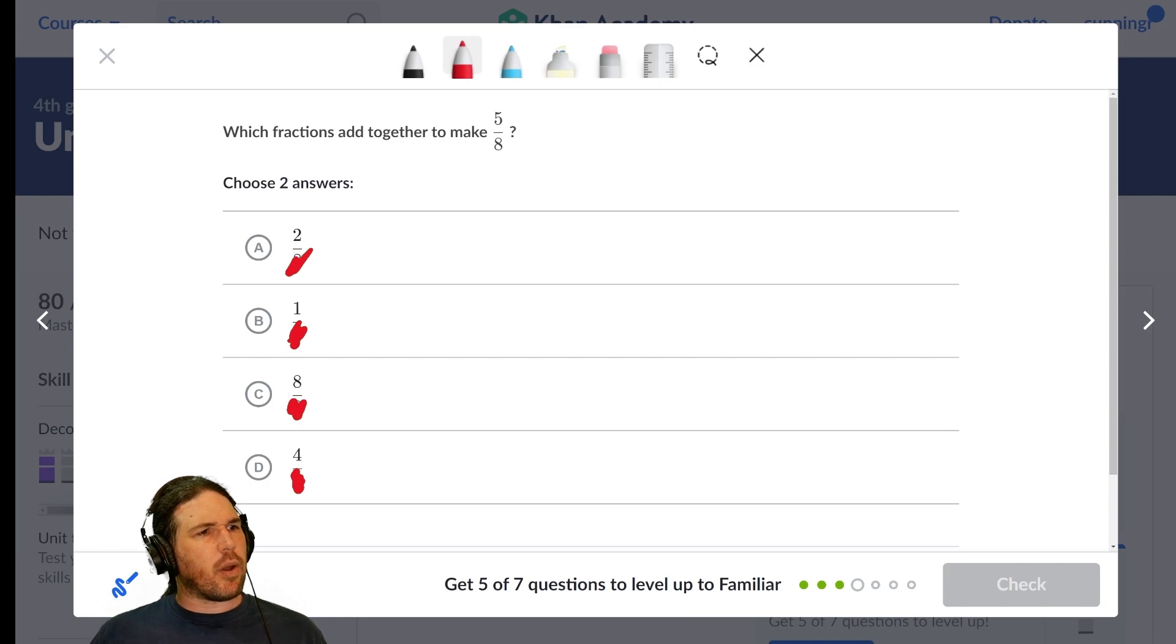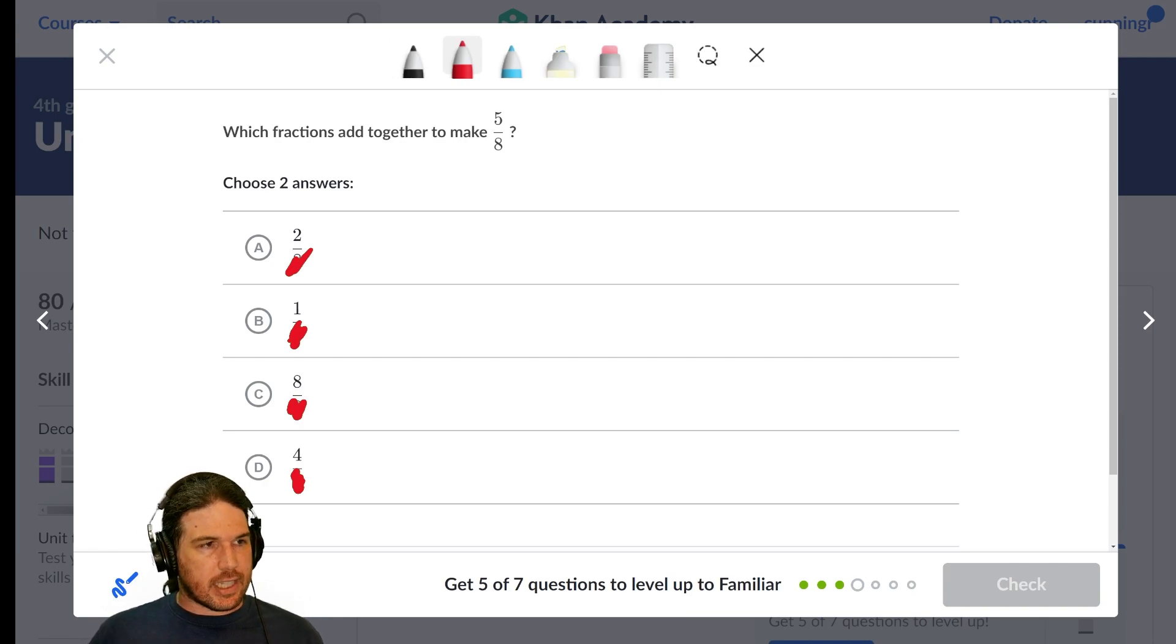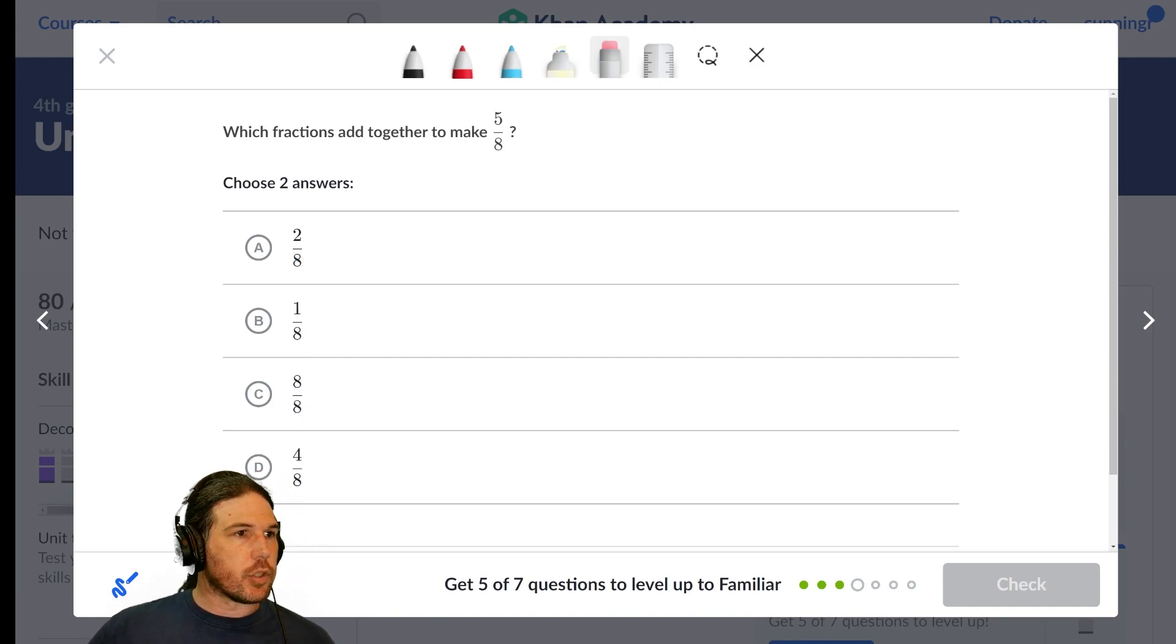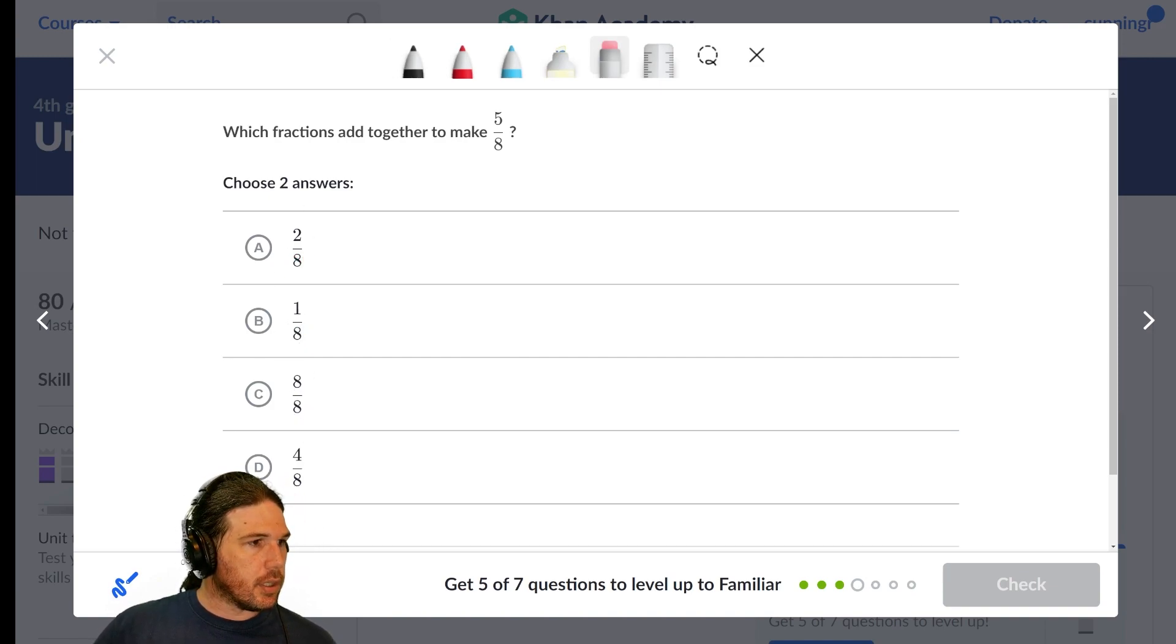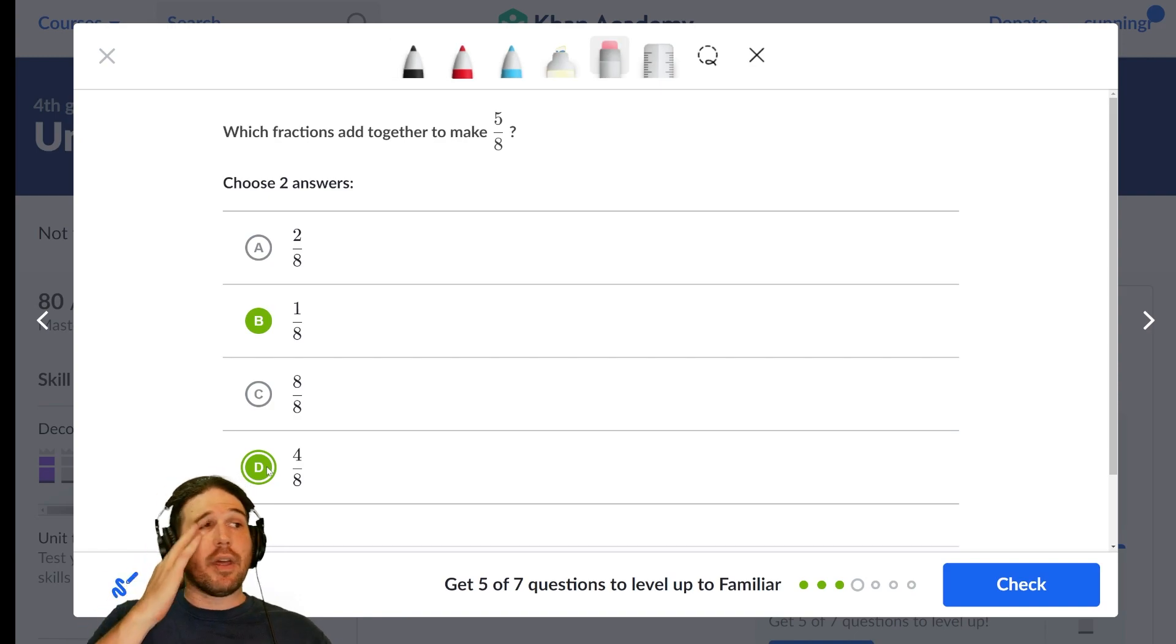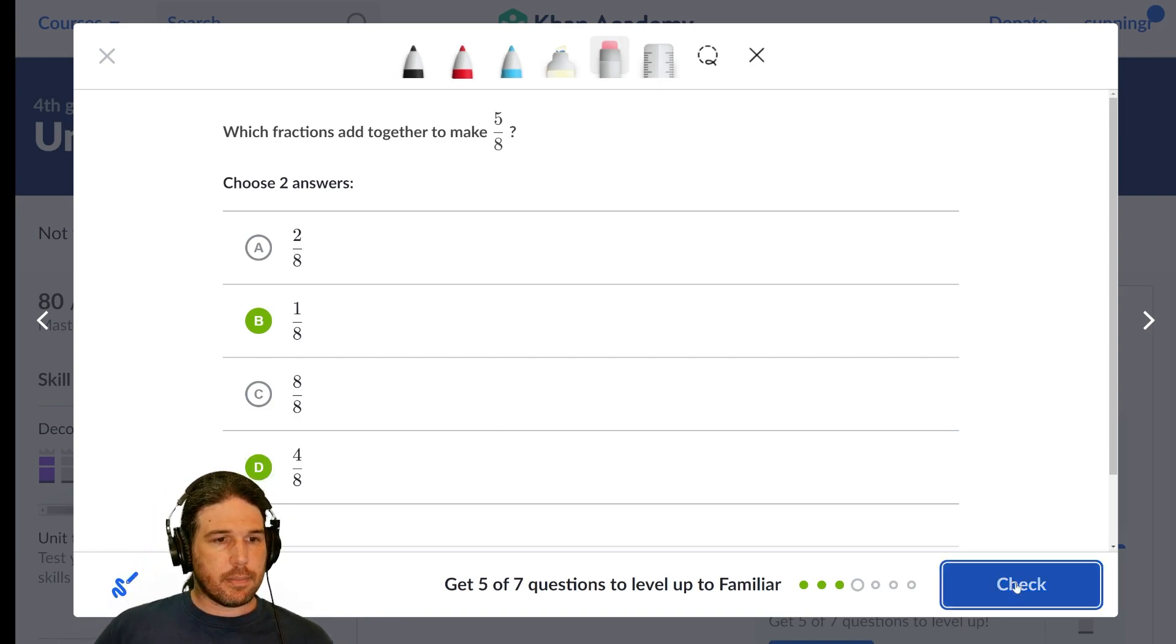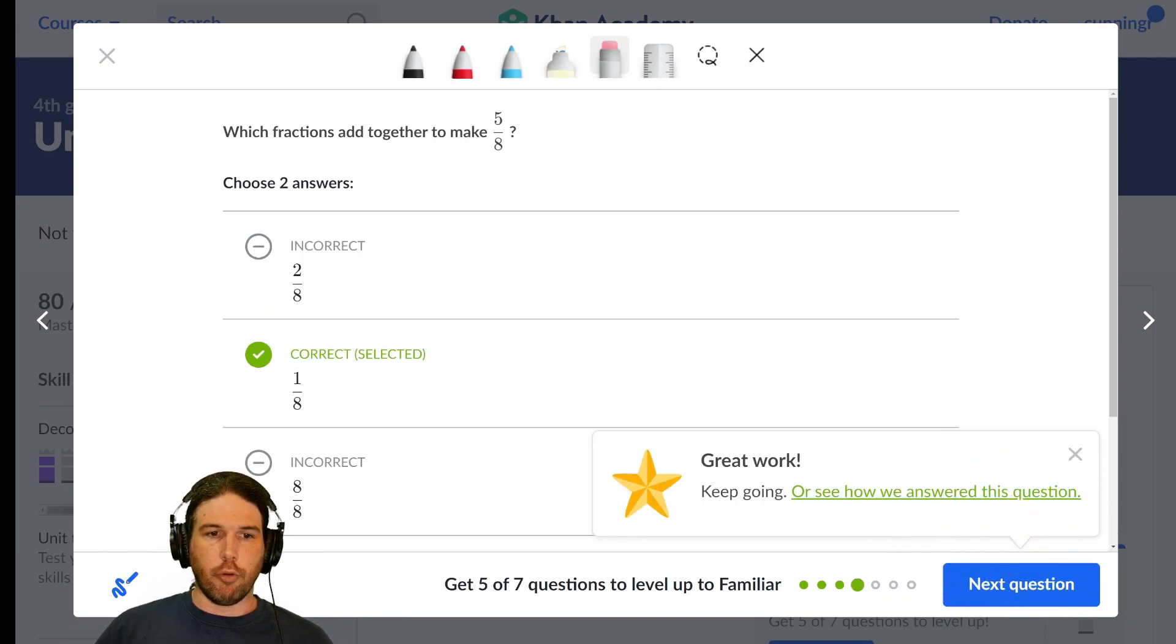So it looks to me like if I want to make five, B and D, one and four, would get me five. So I'm going to go ahead and choose B and D, one-eighth plus four-eighths equals five-eighths.